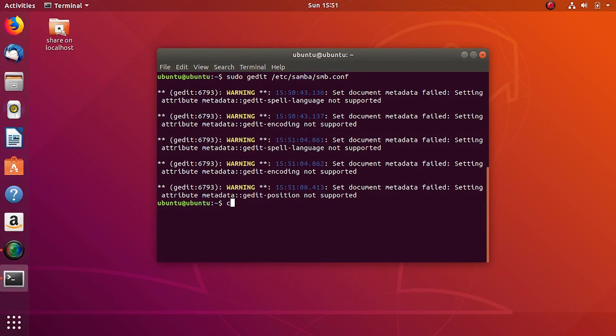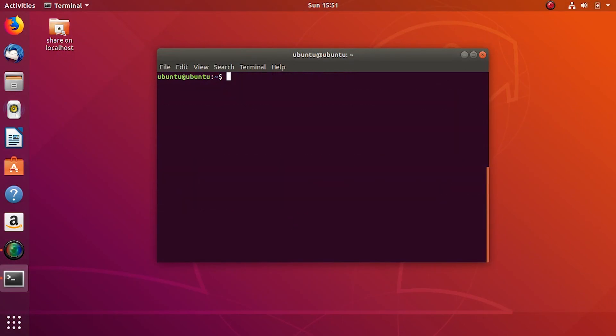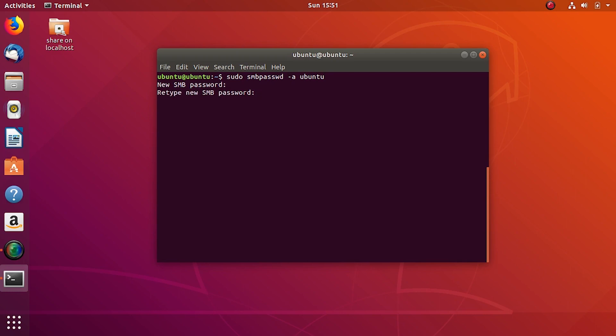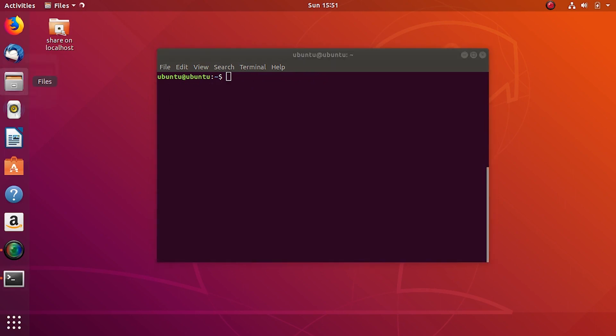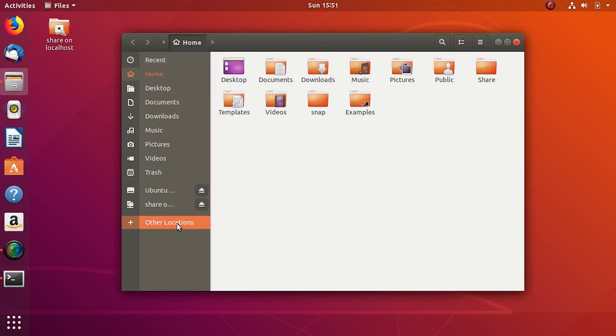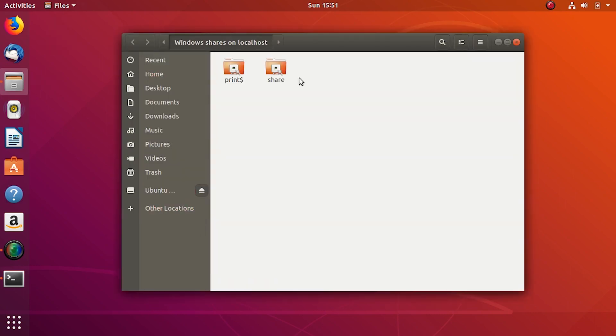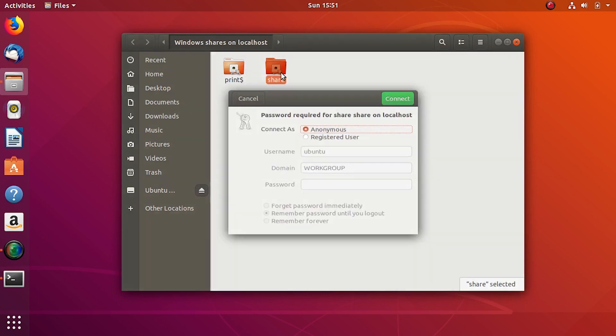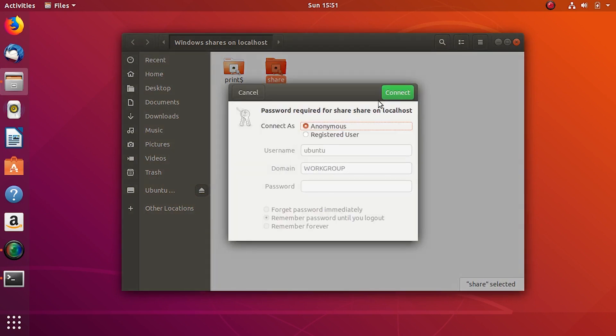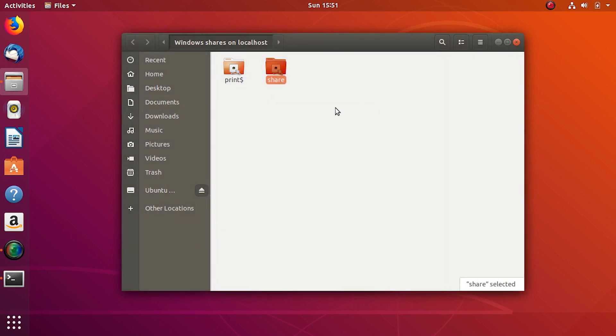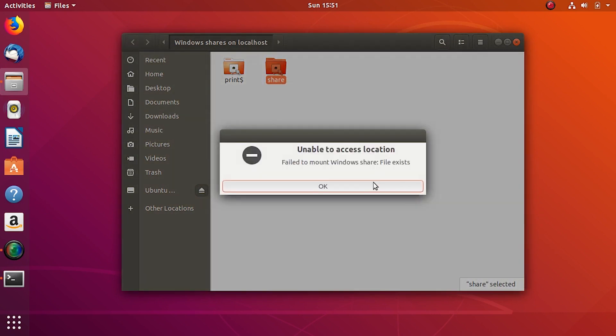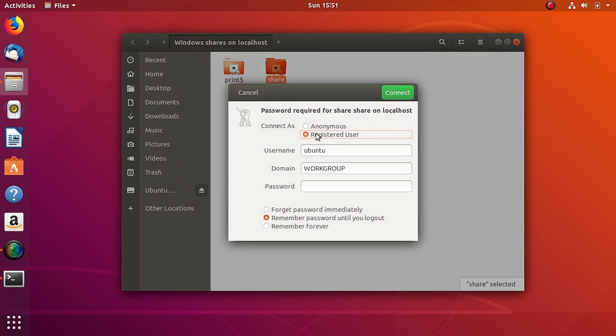Now we have to add the user ubuntu to Samba's list with smb password. I'll give a quick password here and then quickly restart my Samba server. Now without username and password I can't access it as a guest, but with username ubuntu and password root I can.